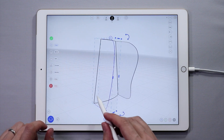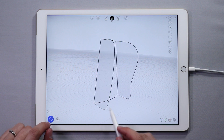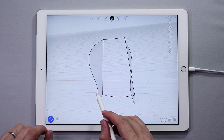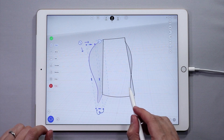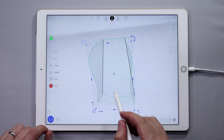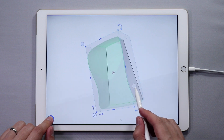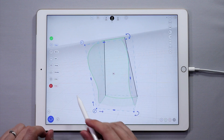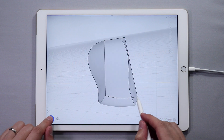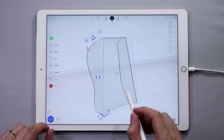Select two curves and then tap on the Surface icon. Now let's create a surface from four curves. Select four curves and tap on the Surface icon in the middle. Repeat this for the back of the bag as well.